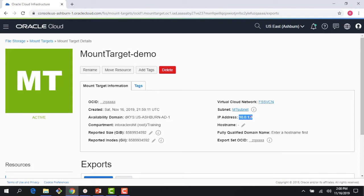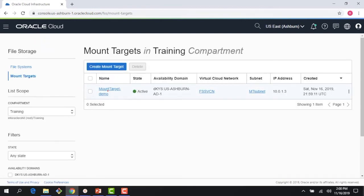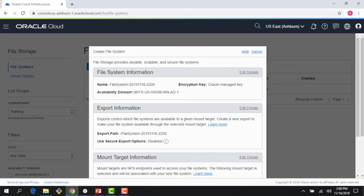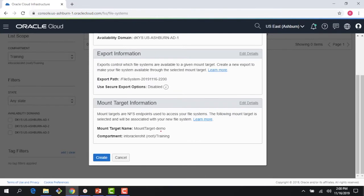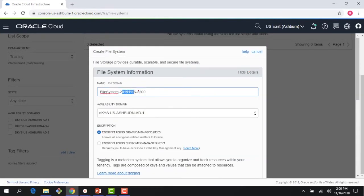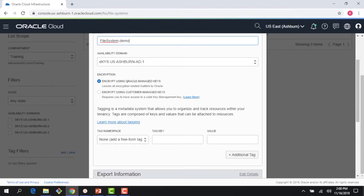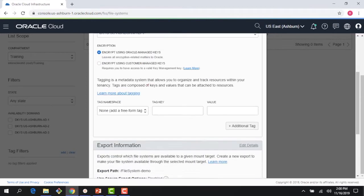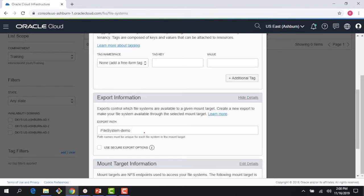Now I can create a file system. I'll call it 'file system demo.' AD1 is fine. I could use Oracle-managed keys for server-side encryption or bring my own keys — I'll just use Oracle-managed keys. Right here is the export path. Remember, the export path is how file systems are exposed in a given mount target to the clients. I could choose another name, but never use just the root path, because then you cannot have another path on the same file system — the path systems have to be mutually exclusive. Any other path is fine.